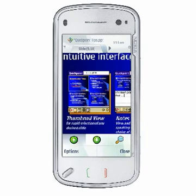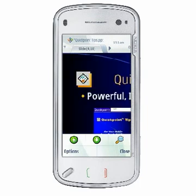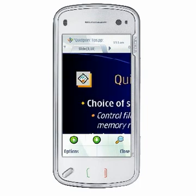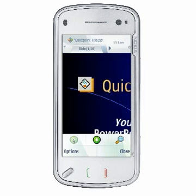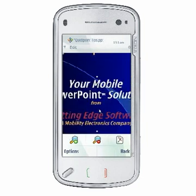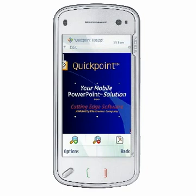Now that you know how to switch between and use the different view modes in QuickPoint, please visit www.quickoffice.com for additional tutorials that will teach you more about using QuickOffice as your office away from the office.